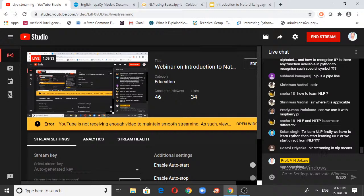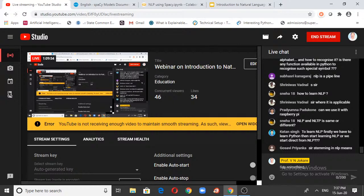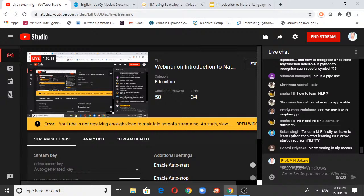To learn NLP, first learn Python, then start learning NLP. Python is just a language used for implementing NLP — NLP is not implemented only by Python. If you're comfortable with C++ or Java, you can implement NLP in those languages too. But Python is currently ruling the market with amazing libraries that make things very easy. That's why Python is predominant in the market right now.